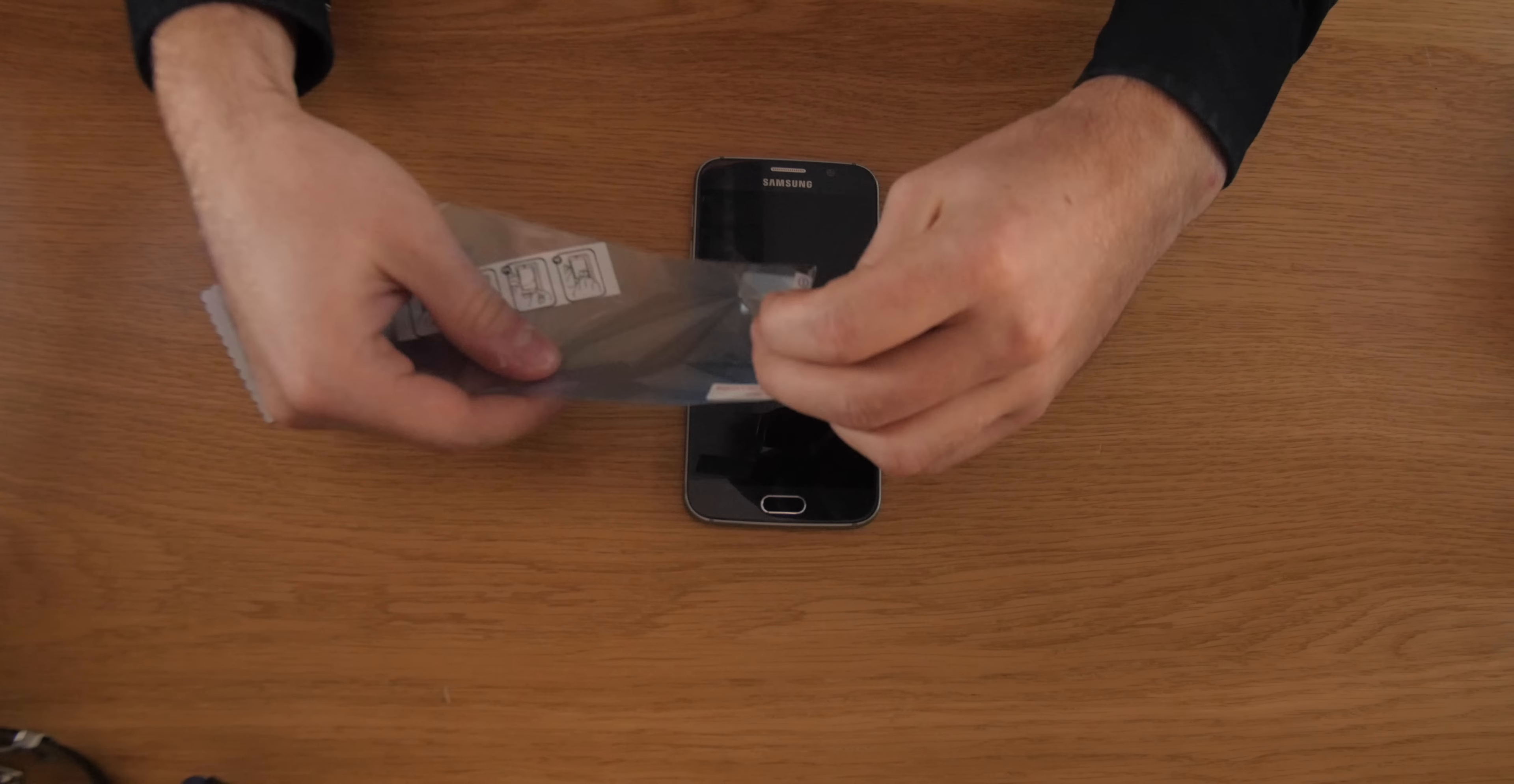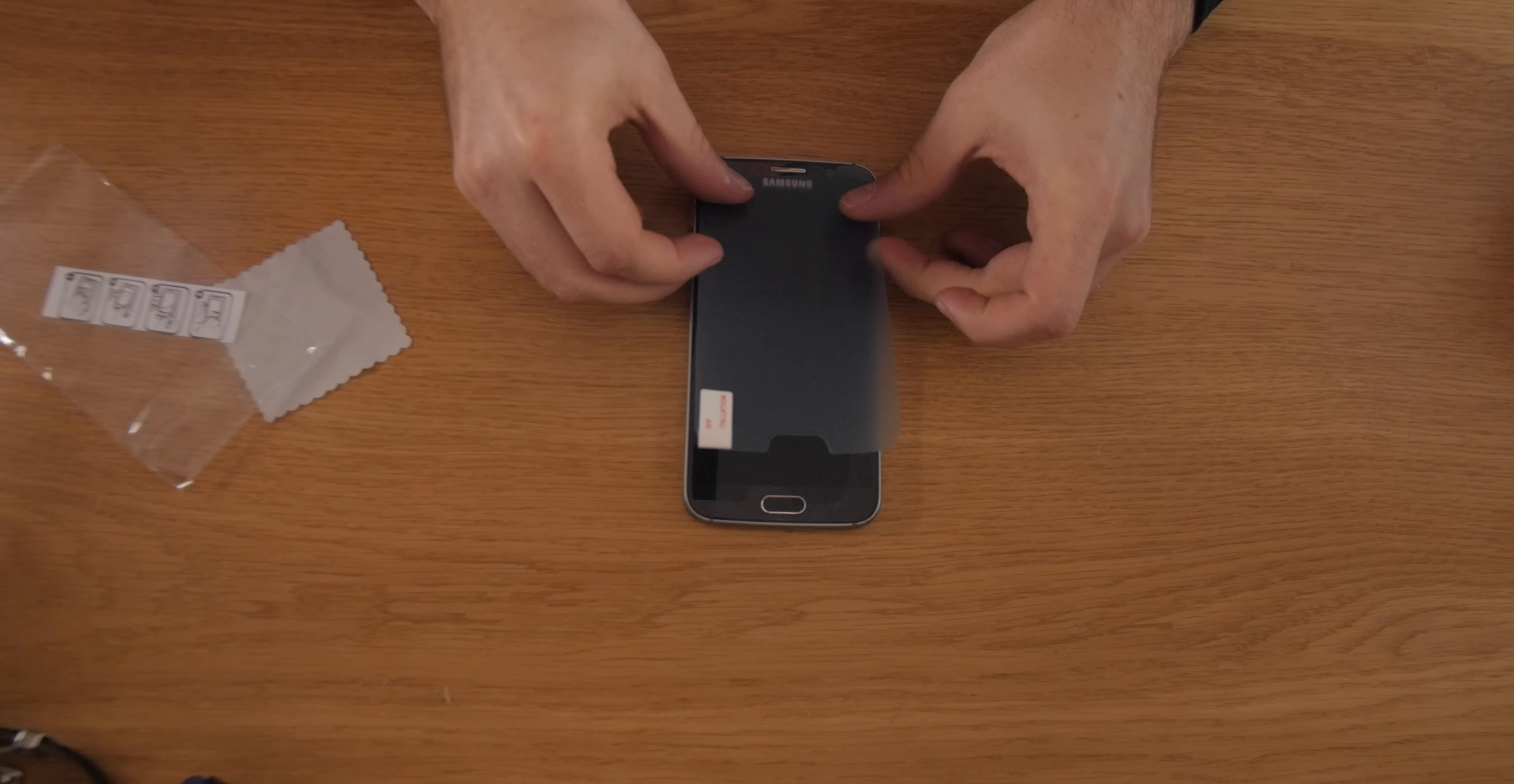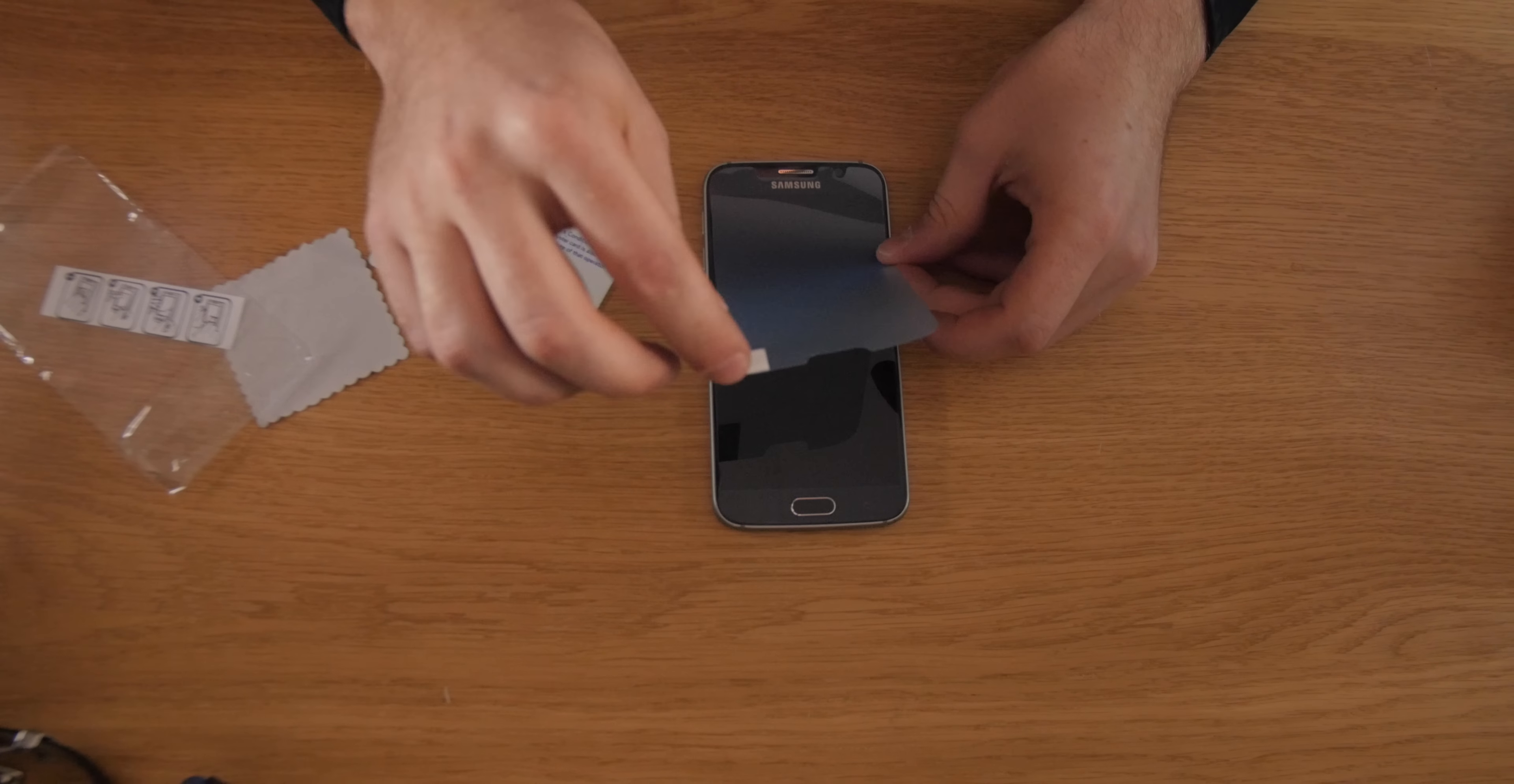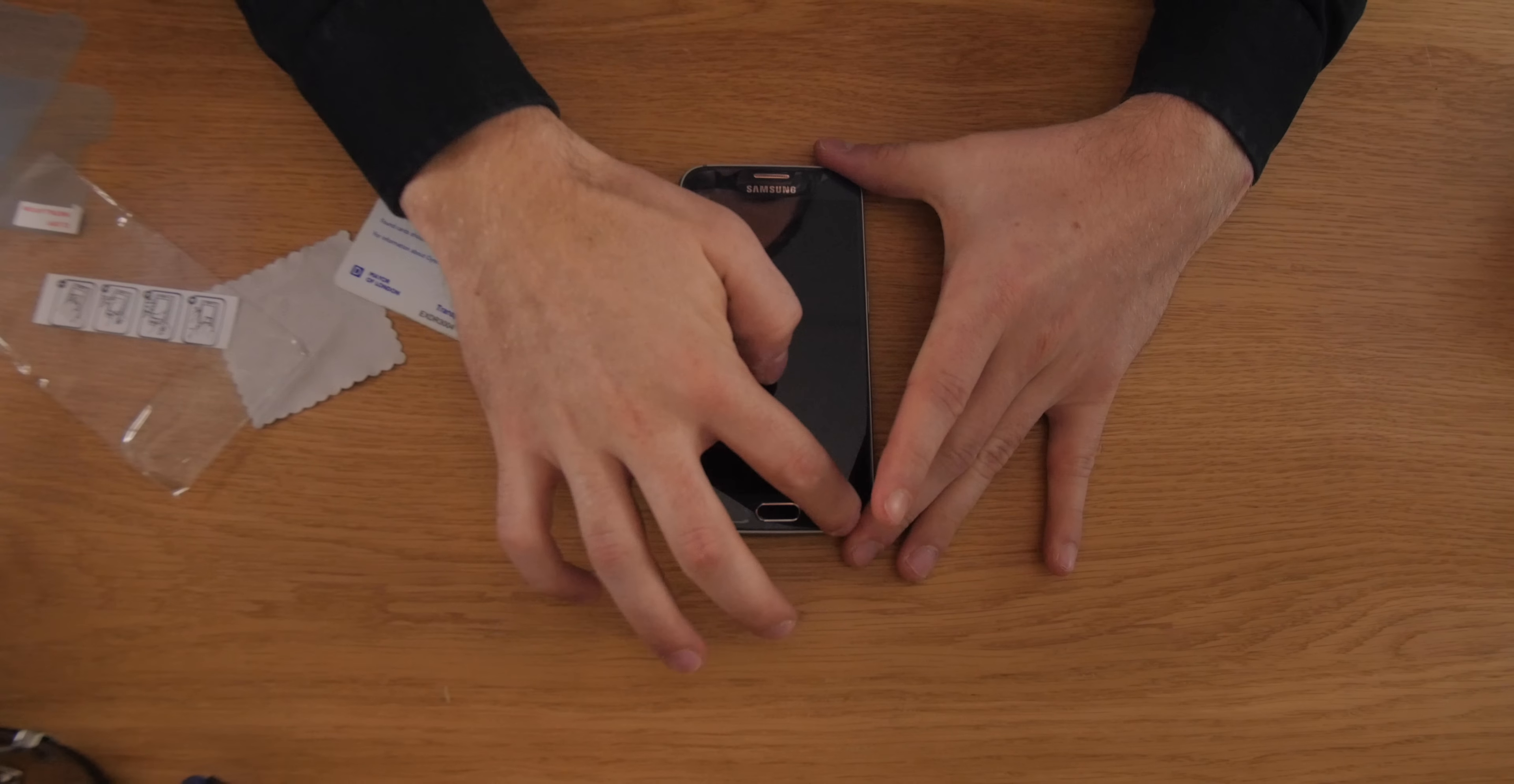First, we need to add a screen protector to the Galaxy S6. As you can see, it's just as easy, or hard depending on your point of view, to put on a screen protector as with any other phone.